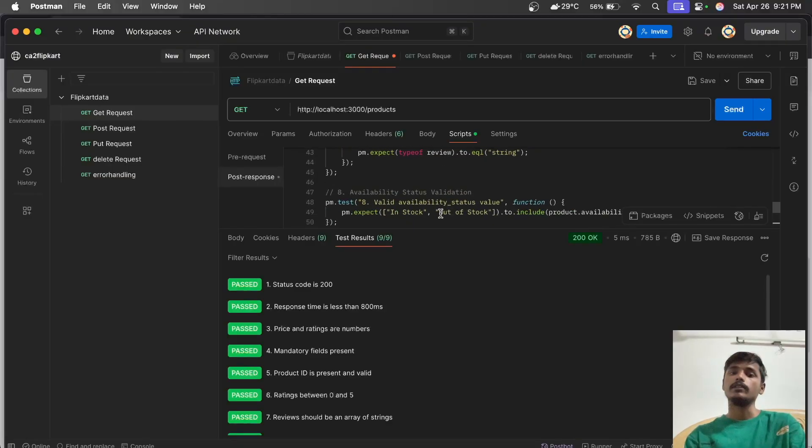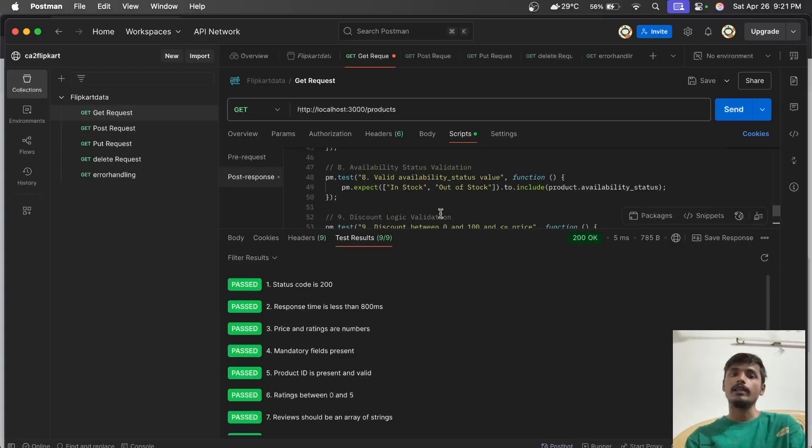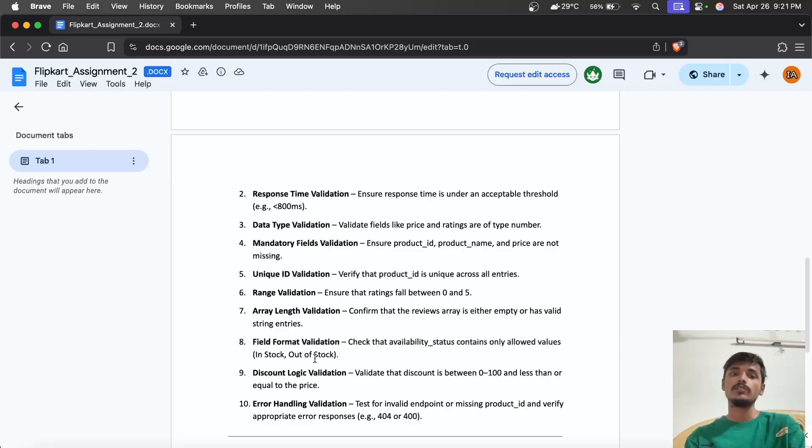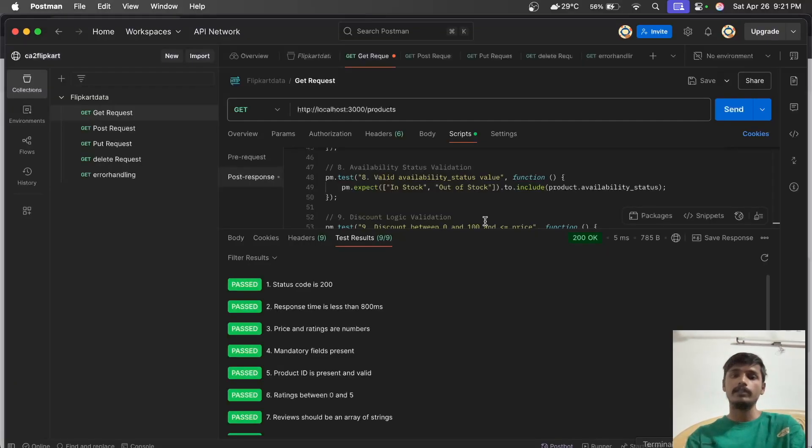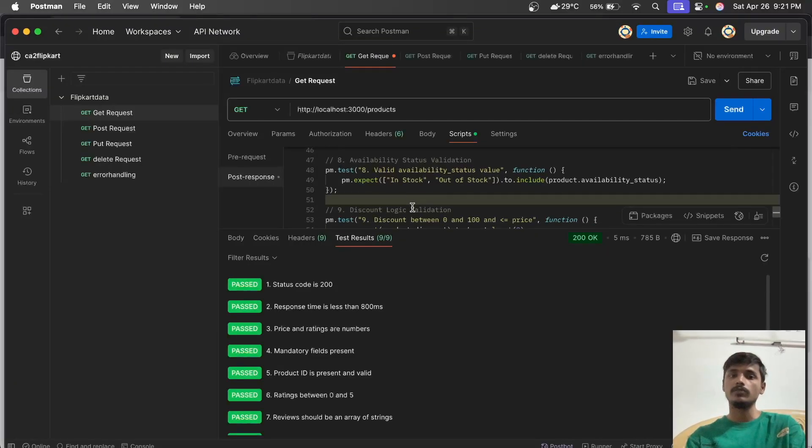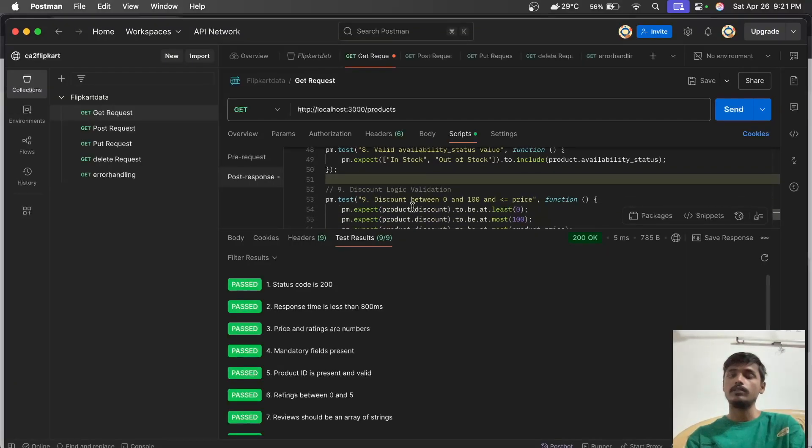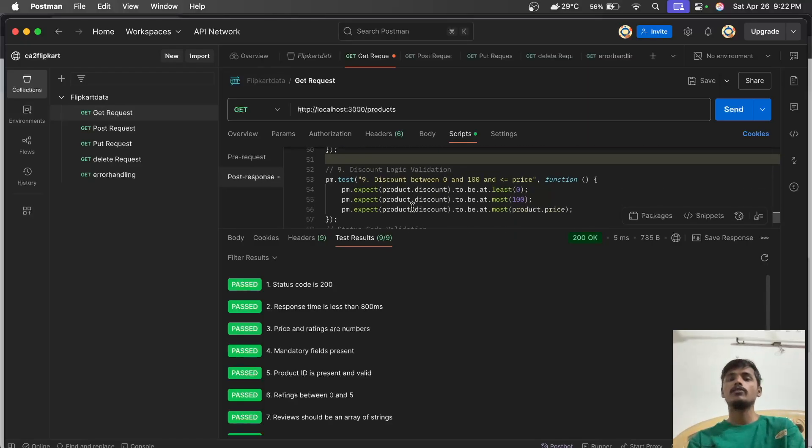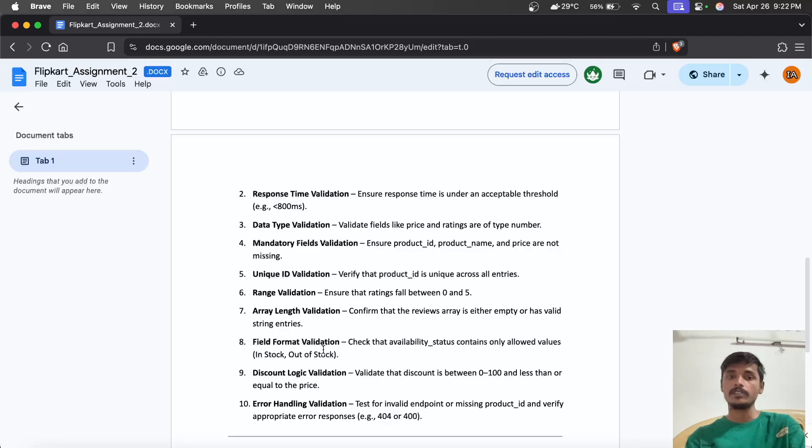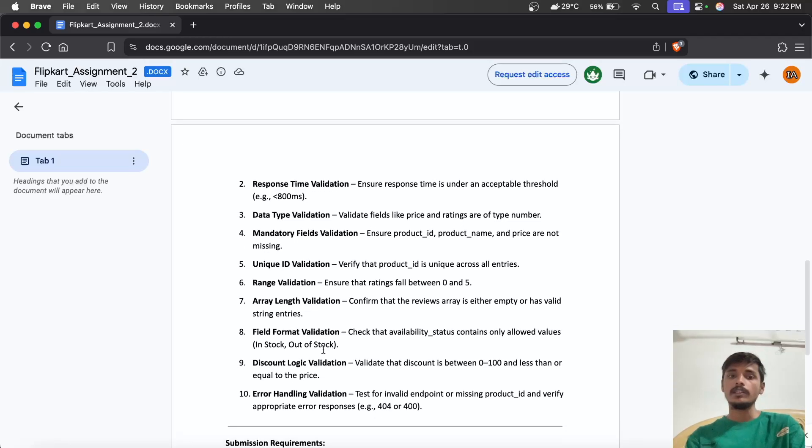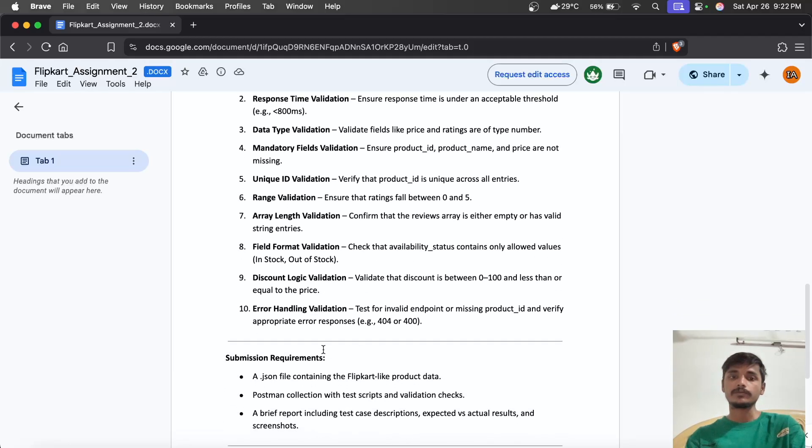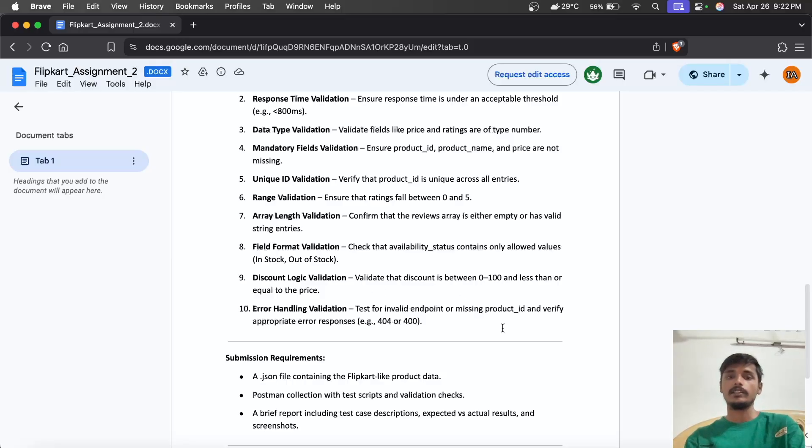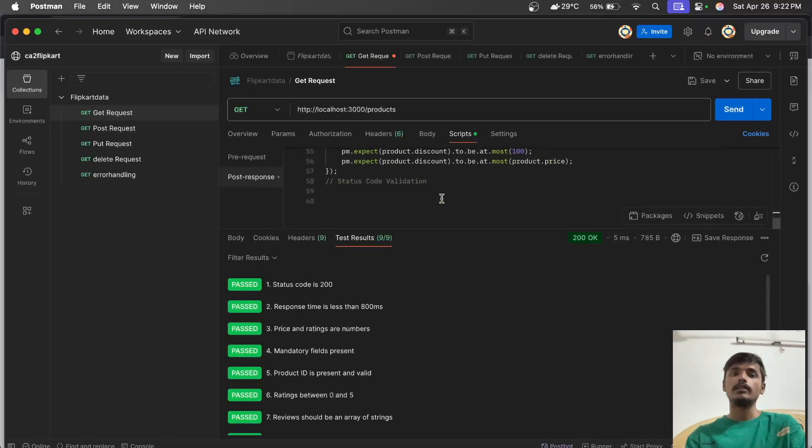Reviews must be stored in an array as mentioned in the assignment. Availability status check ensures it only shows 'in stock' or 'out of stock', not any other values. Discount logic validates that discount must be between 0 to 100 percent, not beyond 100 percent.